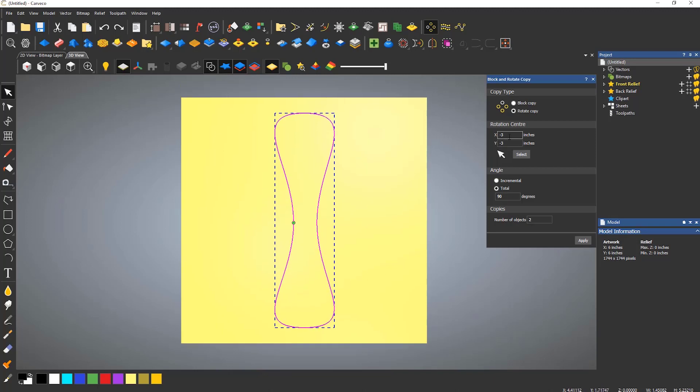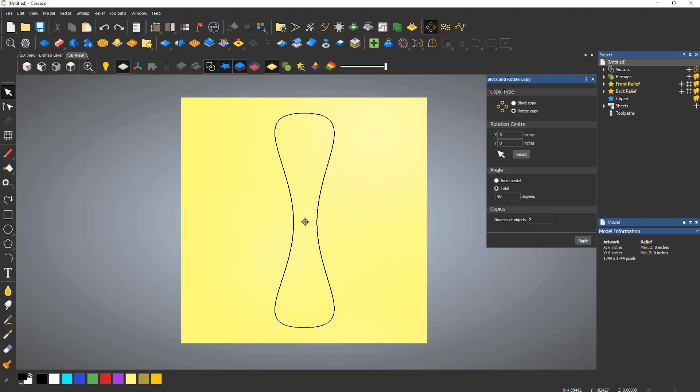To change the rotation center, figures can be entered into the XY sections, or click select and this will allow you to select anywhere on the model. In this case, I'm going to snap into the center.